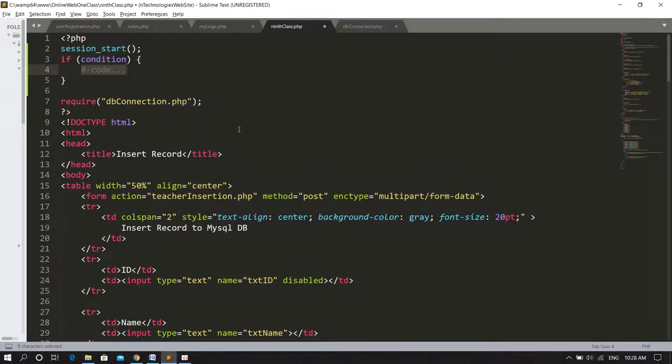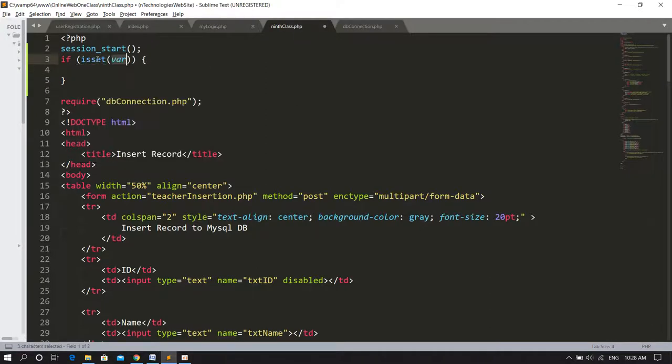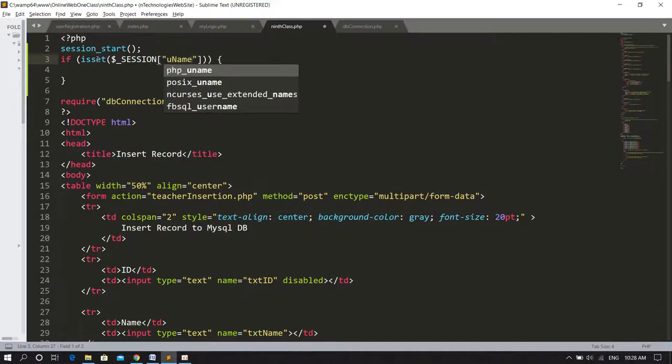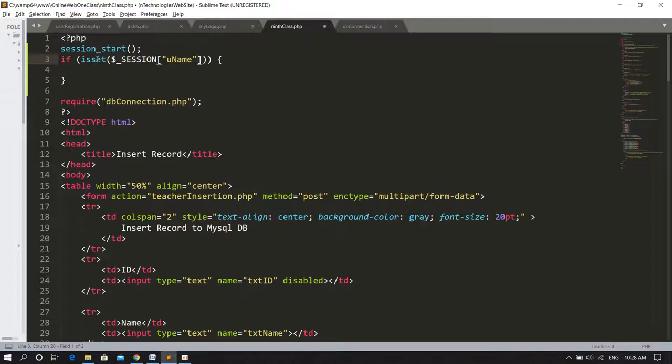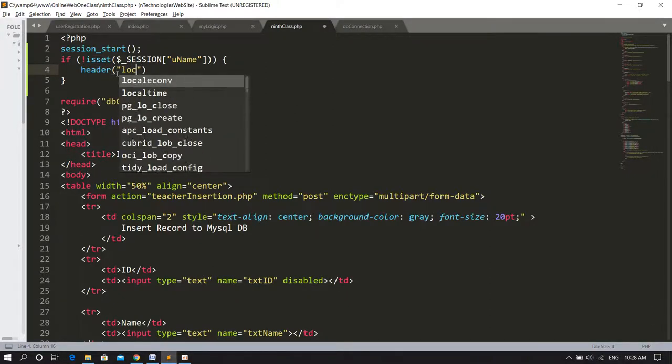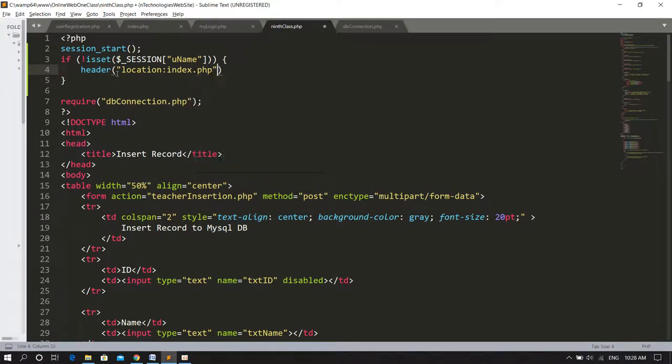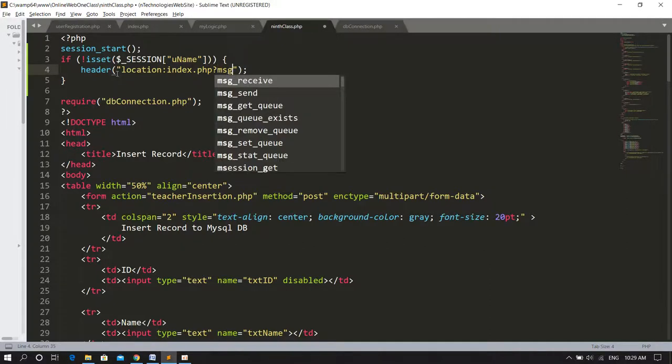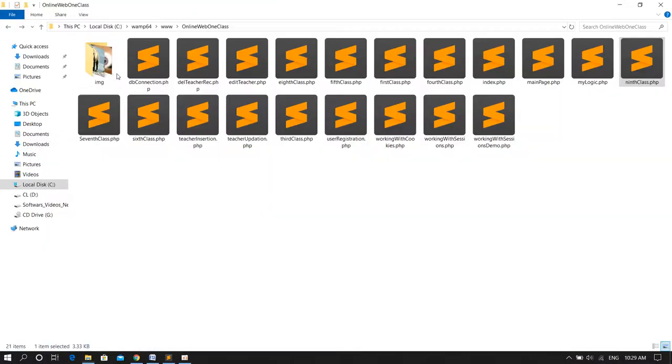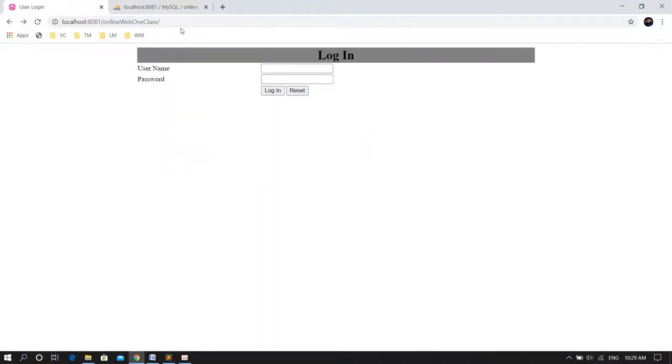I check the session variable using isset method. I check dollar underscore session username. If it is not set, then we should be redirected back to our index page which is the login page with header location index dot PHP and a message equals not logged in user. Now if I close and re-open the browser, when I try to access 9th class dot PHP directly, I am redirected with message not logged in user. If I login with ahmadi and 123, I can access the page.